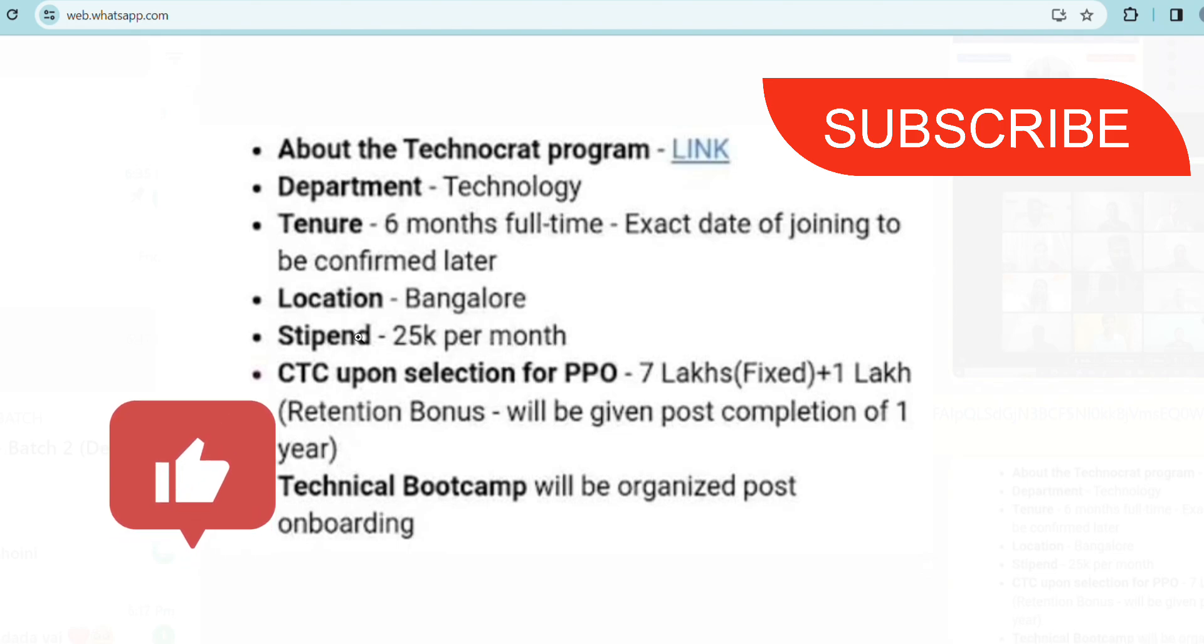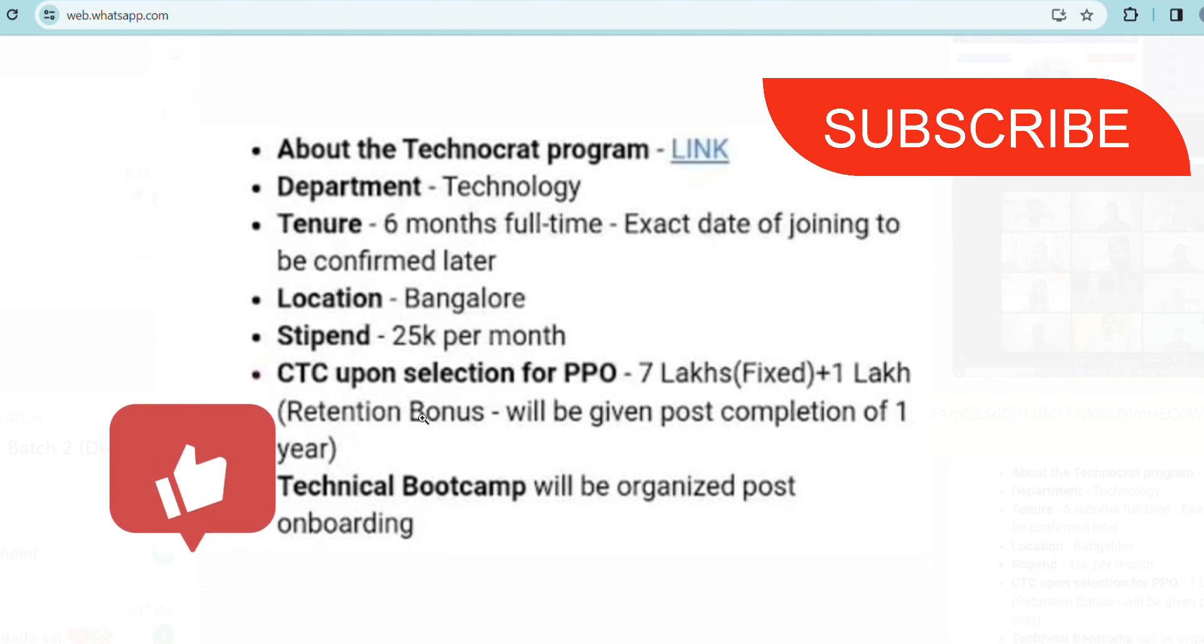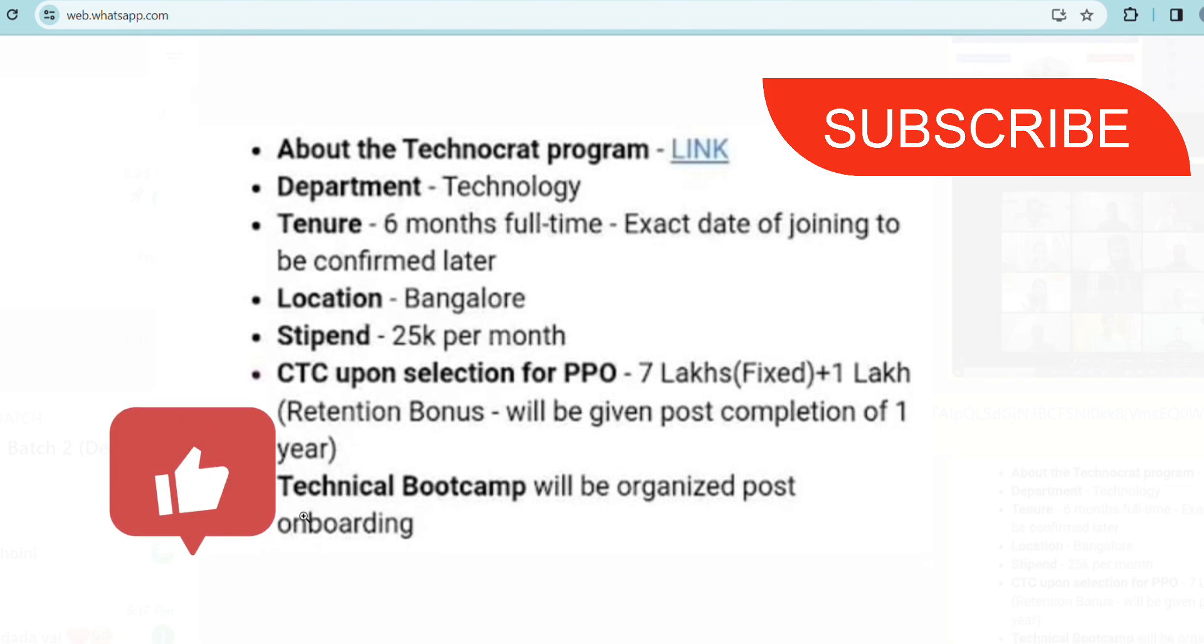That is a very good offer because the stipend is almost at par with most other companies' full time salaries. Even this CTC you will be getting upon joining or selecting as a PPO. If you get selected as a PPO by performing well in the internship, then you will be getting this CTC - seven lakh fixed plus one lakh retention bonus. That will be given after completion of one year.